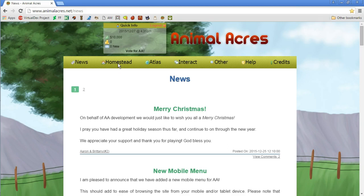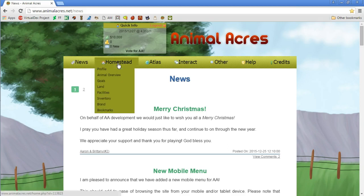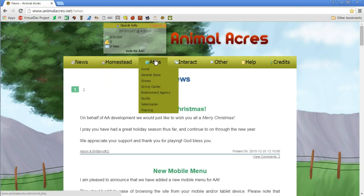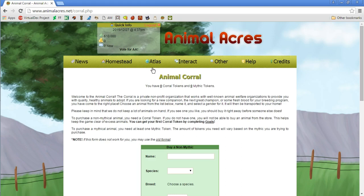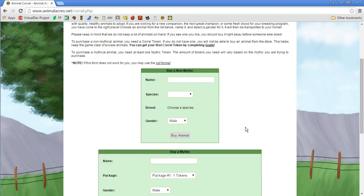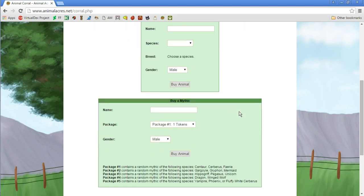Let's try homestead maybe. There's something that says profile, animal overview, goals, land, facilities, inventory, brand, bookmarks. Maybe Atlas, there's the corral. Can we maybe go to the corral? Guys, I don't know, this is another pet site I've come to and we have zero corral points and zero mythic points.